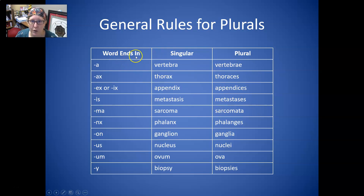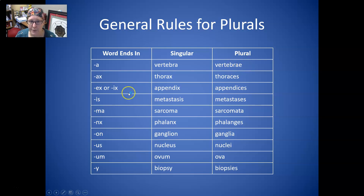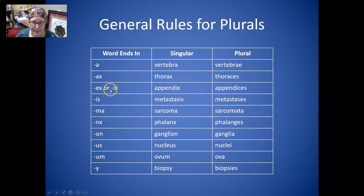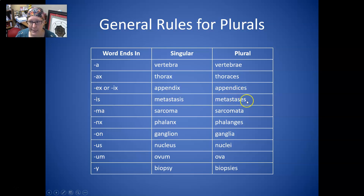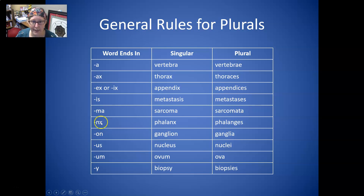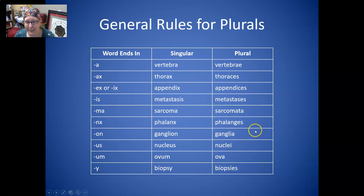Here are some general rules for plurals. Words ending in A, like vertebra, become vertebrae — you add an E at the end. Words ending in X, like thorax, become thoraces, C-E-S. Words ending in IX, like appendix, become appendices. Words ending in IS, like metastasis, become metastases. Words ending in OMA, like sarcoma, become sarcomata. Words ending in NX, like phalanx, become phalanges, G-E-S at the end.